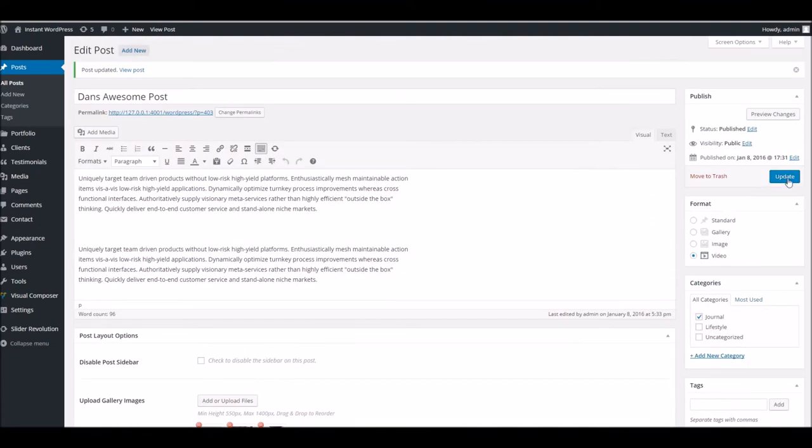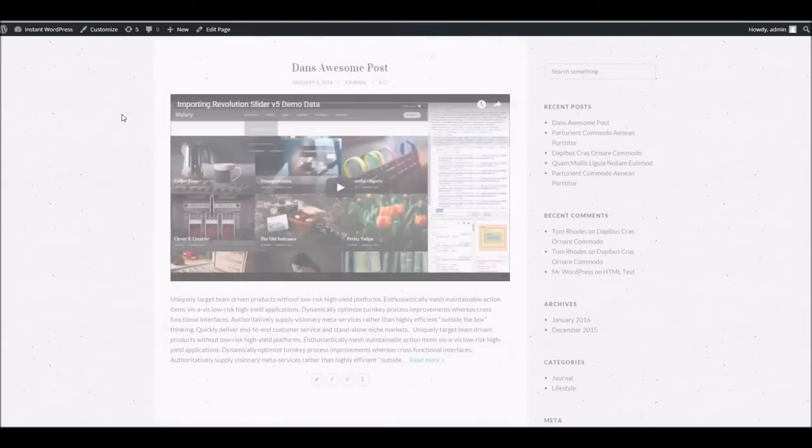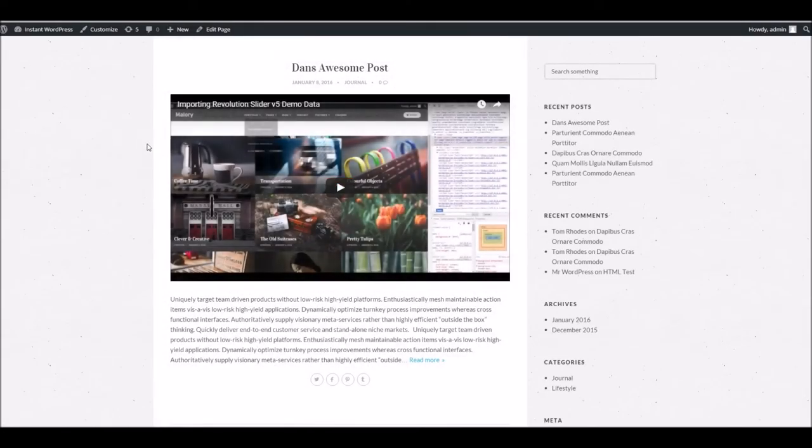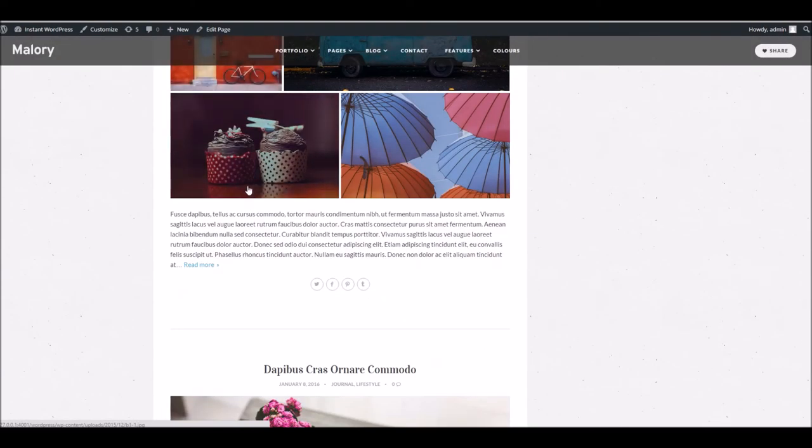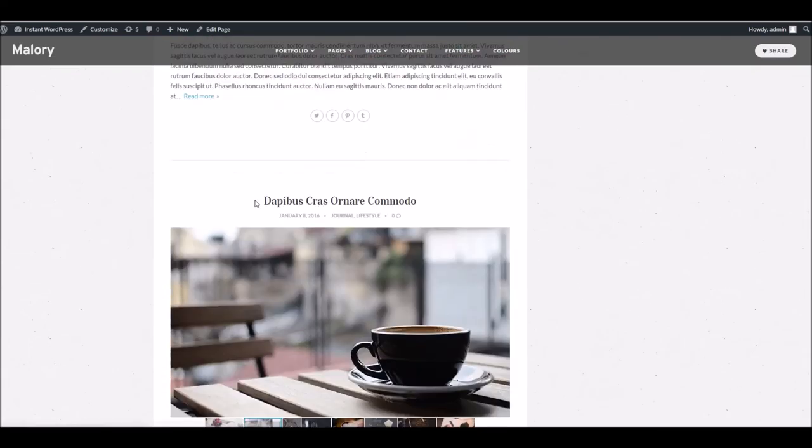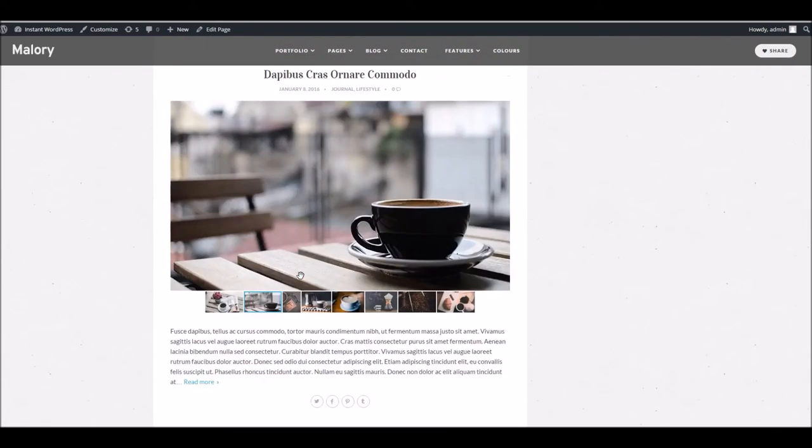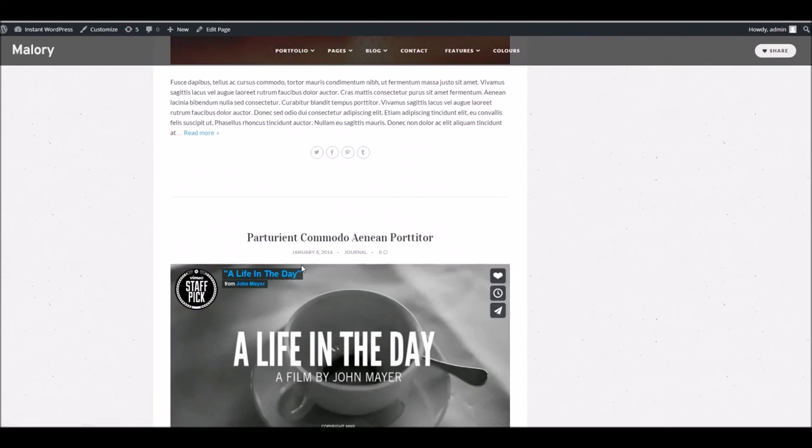We'll choose to update and if we take one last look we can see that's used instead. So there we go, just having a look at how the formats affect how the post is displayed in the blog feed.